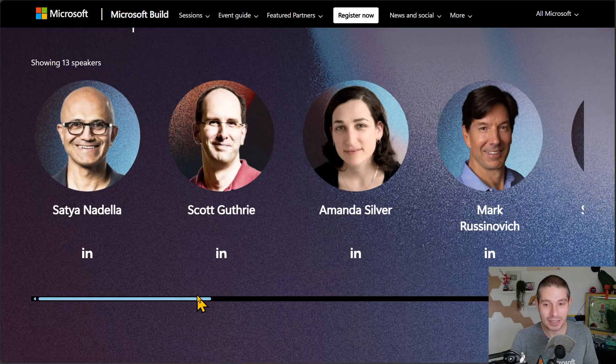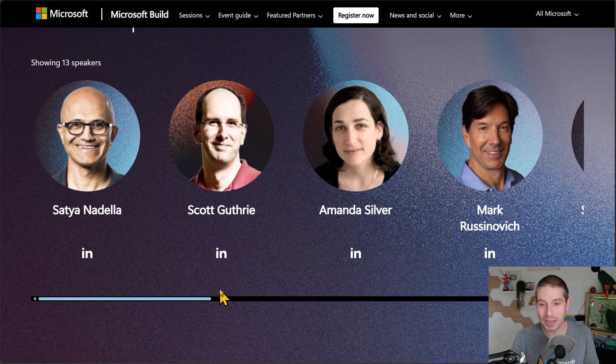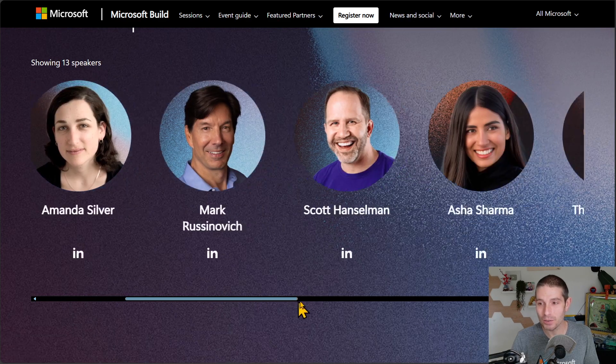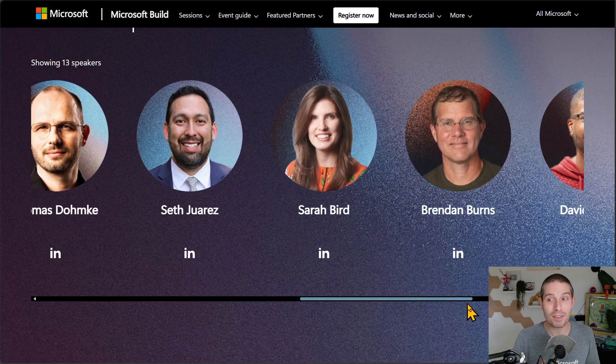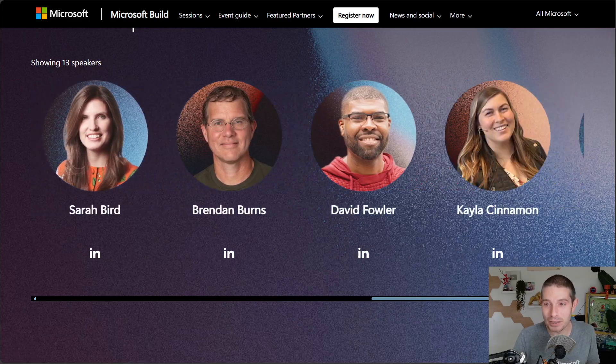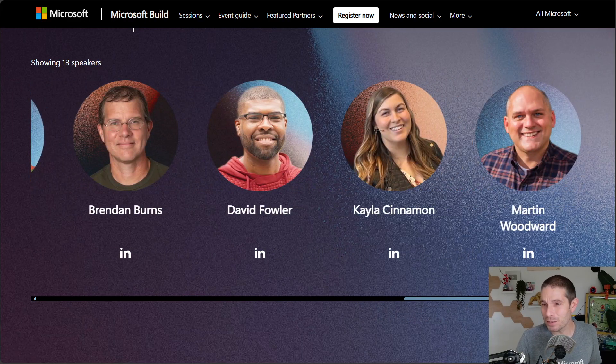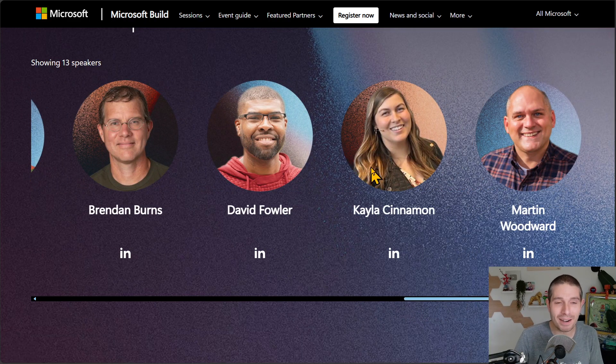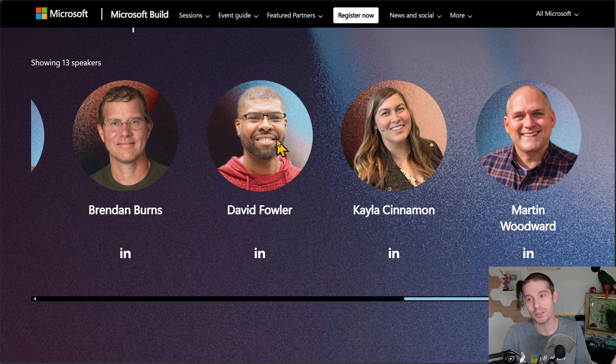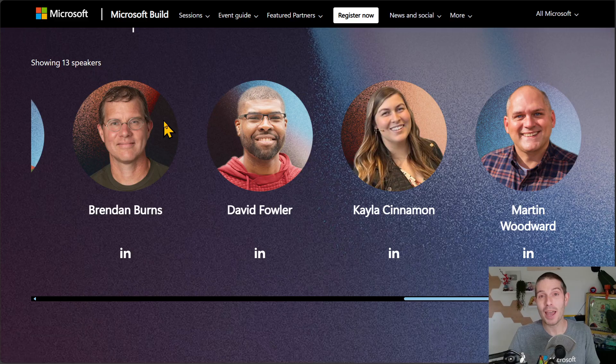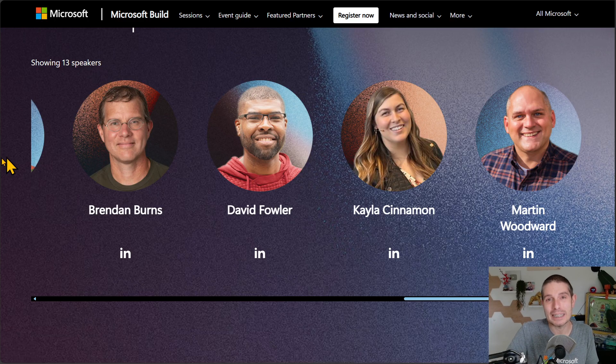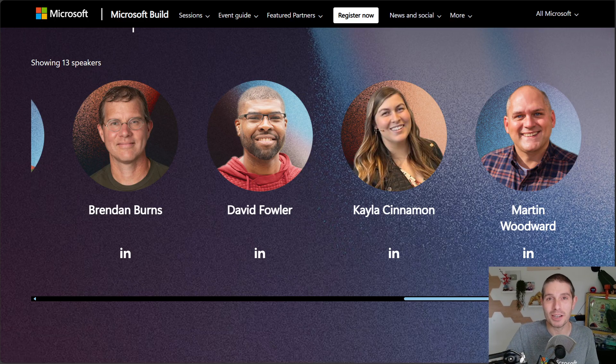Check out the featured speakers. What? You want to meet Satya, Scott, Amanda, Mark. You know, Hanselman's going to be there. Seth, I'm going to be there. David's going to be there. Kayla's going to be there. Everyone's going to be there. It's going to be fantastic. I hope to see you at Build this year in Seattle. Check it out, build.microsoft.com.